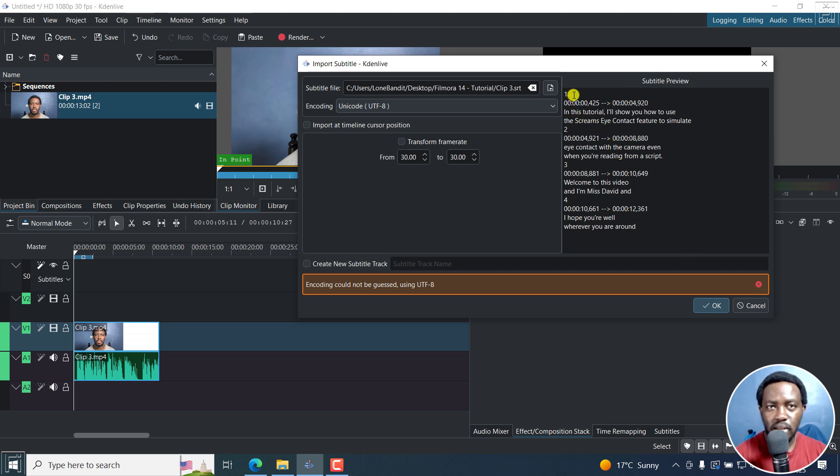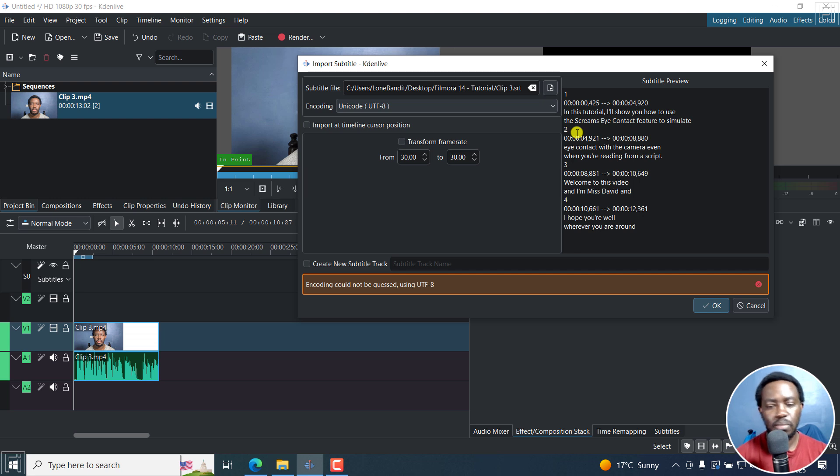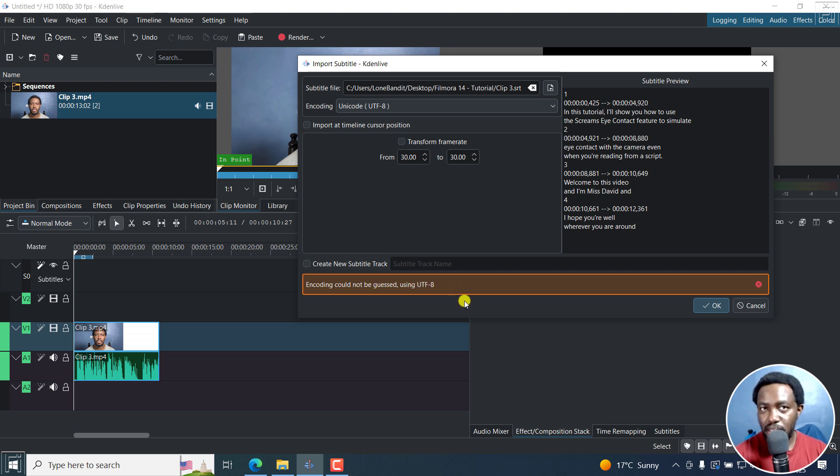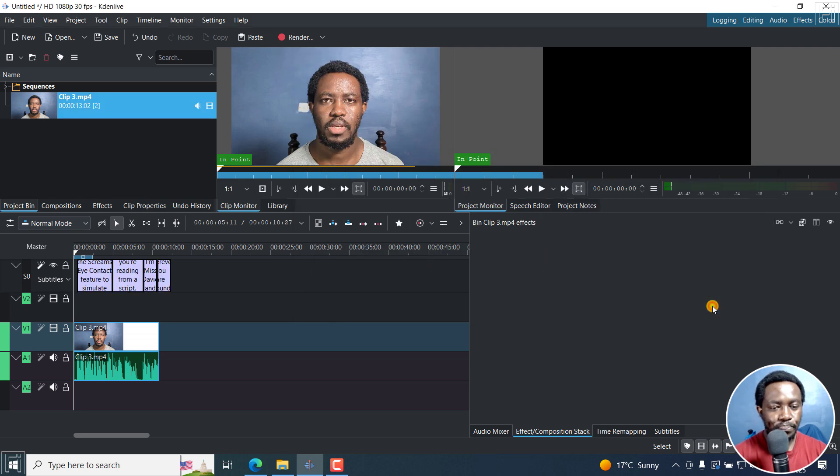That is an SRT characteristic: a number, the time codes, the subtitles, and then the number, time codes, and so on and so forth. So everything looks okay. Although I'm getting encoding notice using UTF-8, my subtitle I already know is in UTF-8. So I'll click on okay.